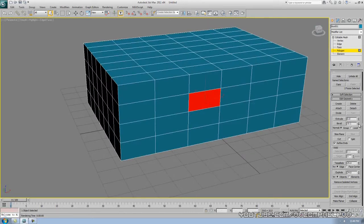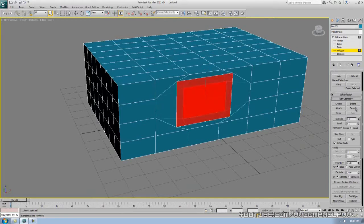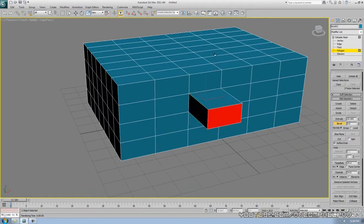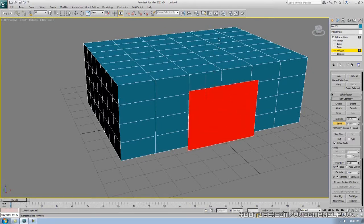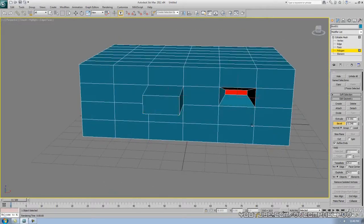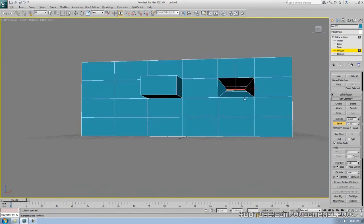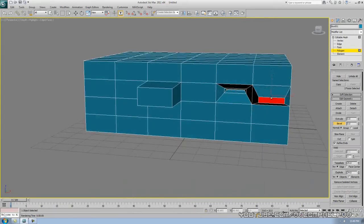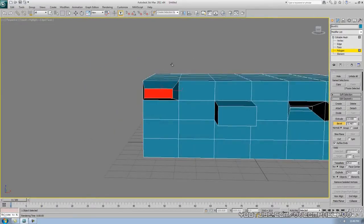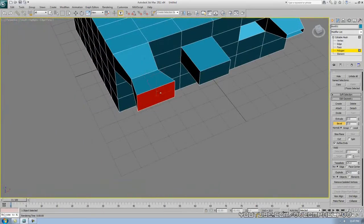Instead of extruding, I'm going to do something called beveling. There are like three different ways to do this — the best way is to click Bevel. Click bevel, and now you can go in or out, whatever you want. I like going out a little, then you can move this up and down. Beveling is kind of like extruding combined with scaling — that's pretty much what it is. It's just a really quick way to make some really cool things.